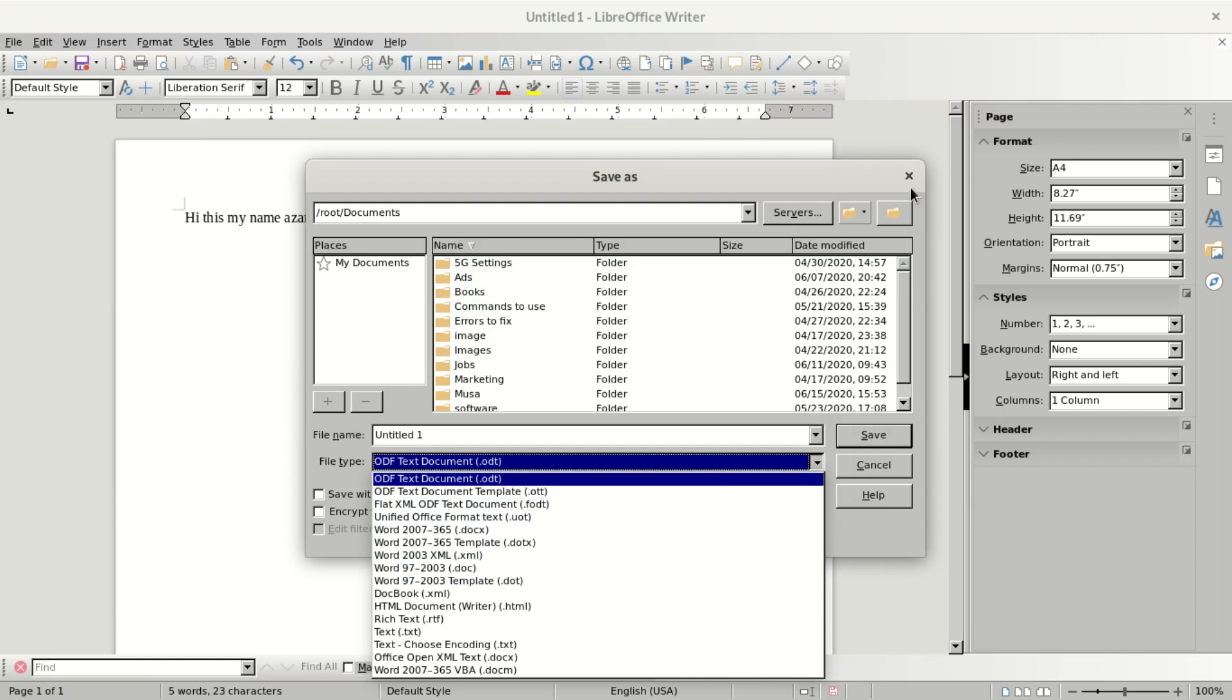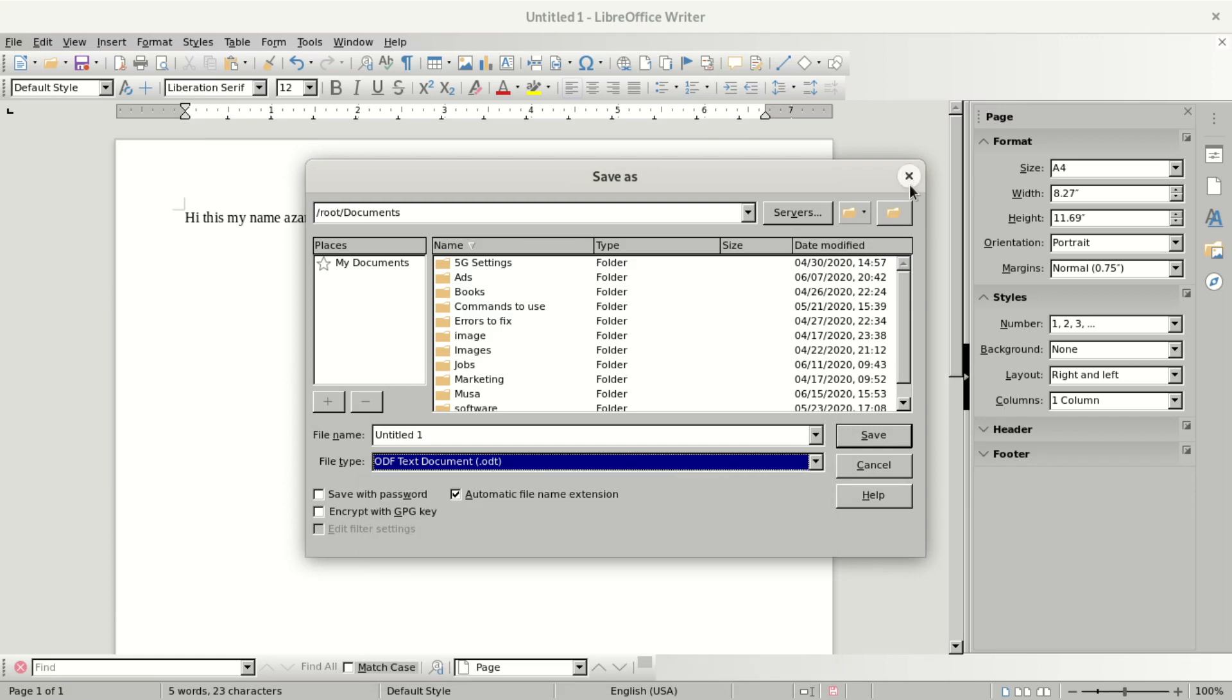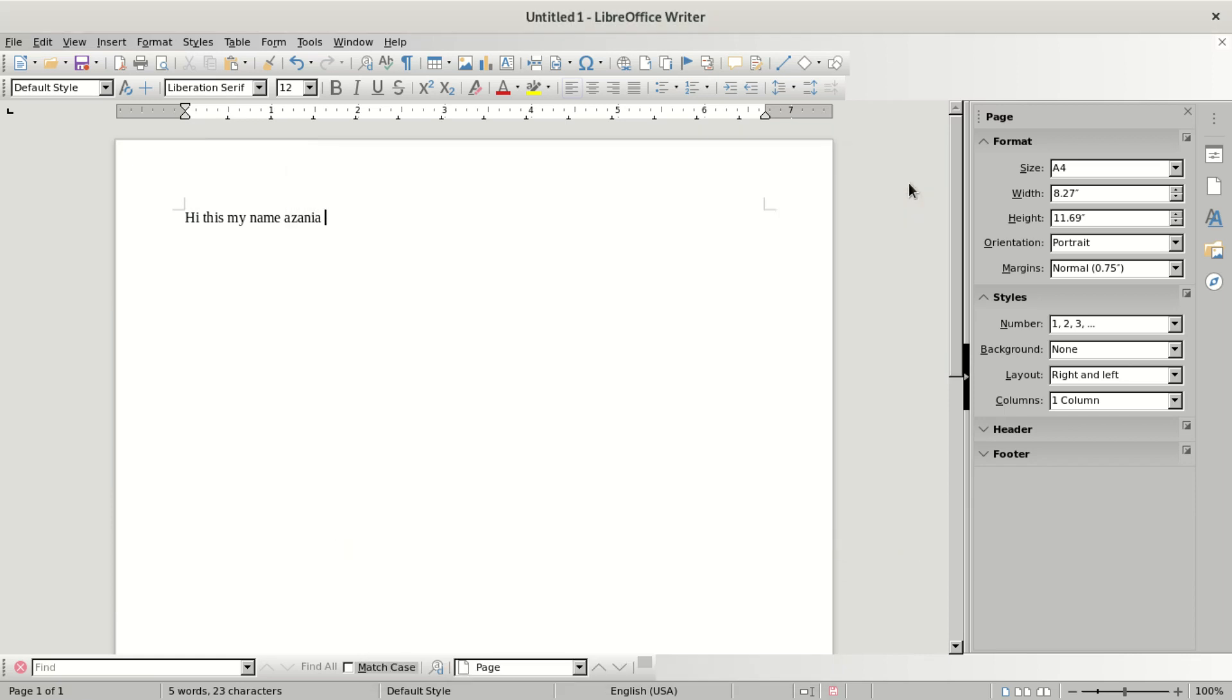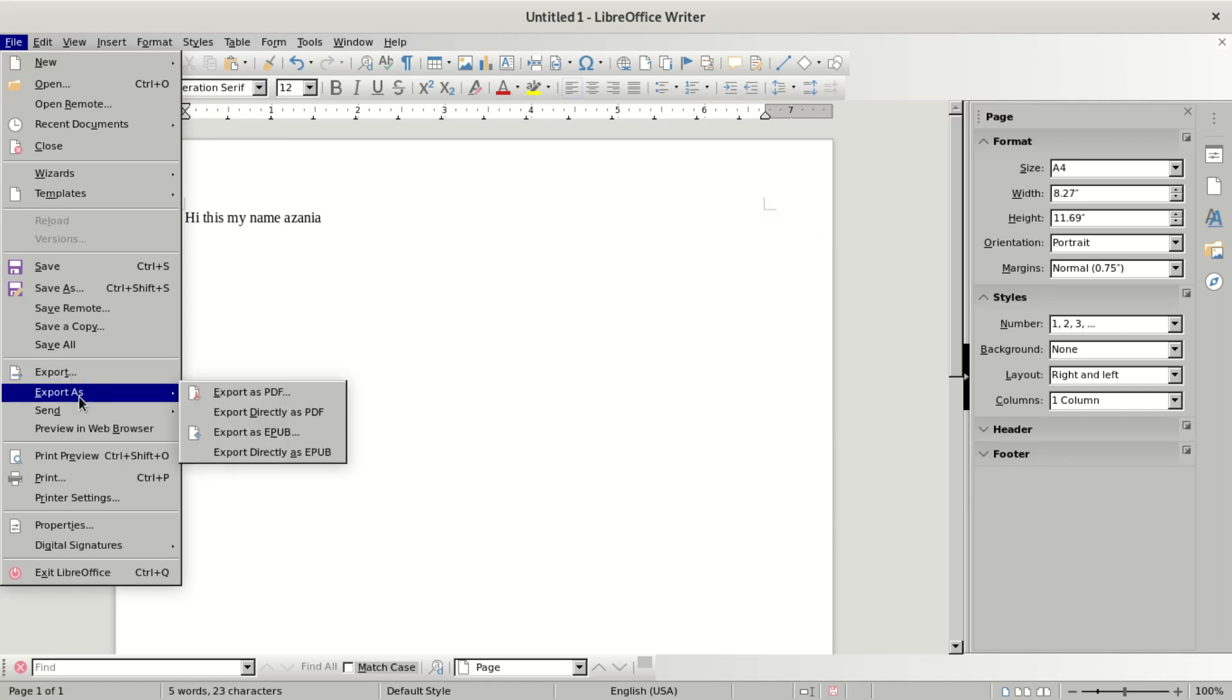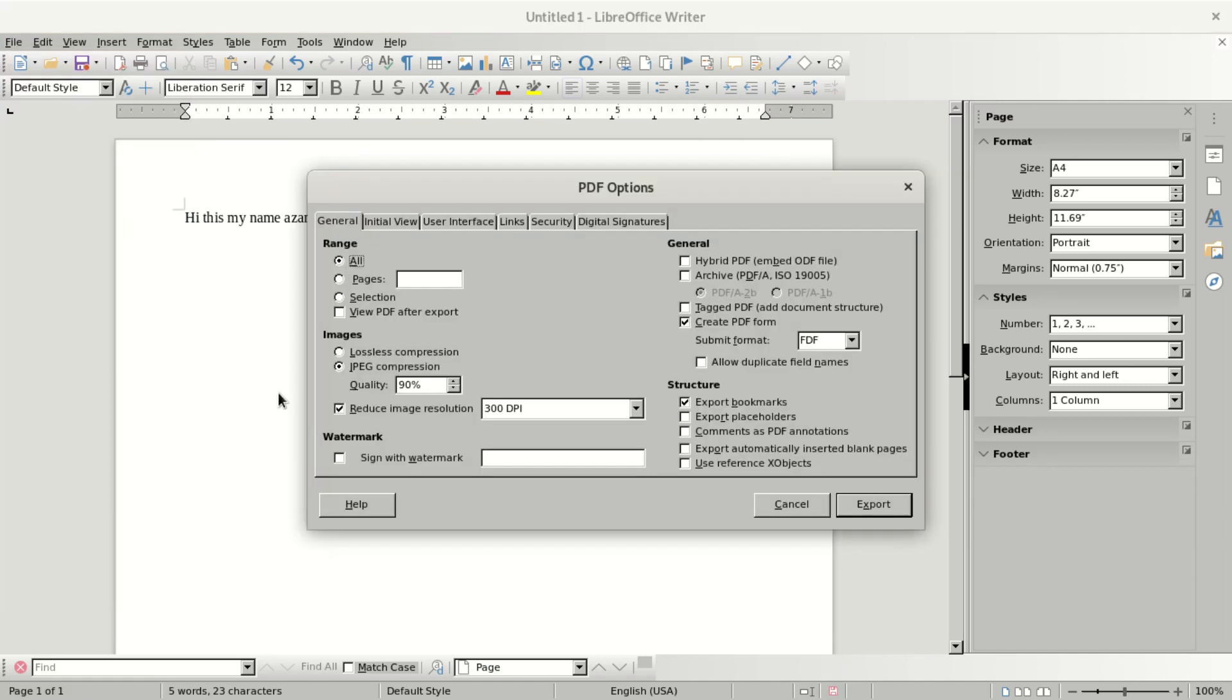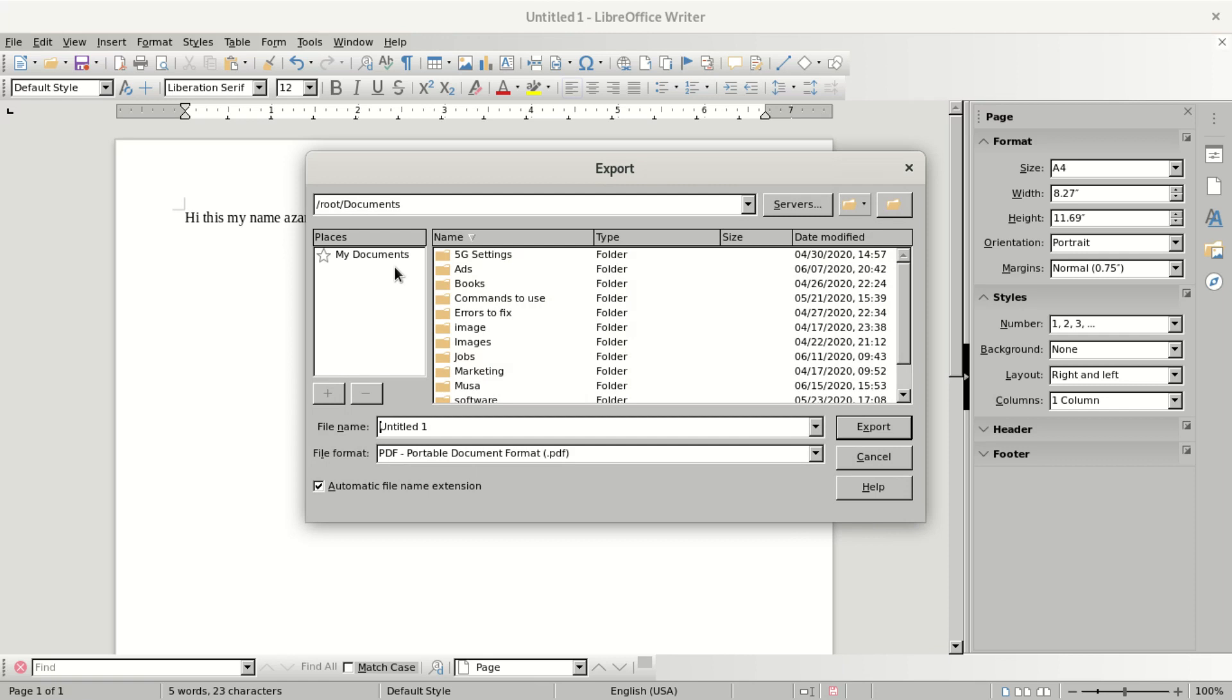What you're going to do is go to File, then Export as PDF. When you say Export as PDF, here are some settings you can configure. But if you don't want to set up anything, you just say Export.